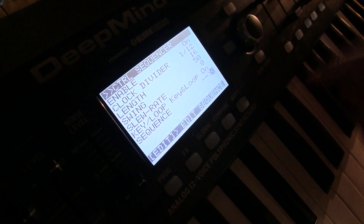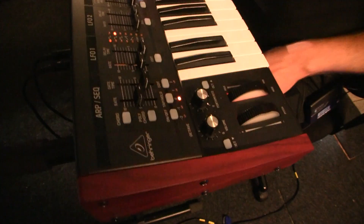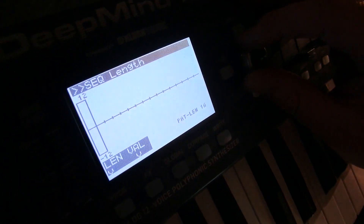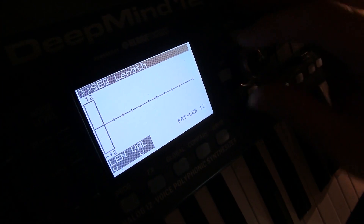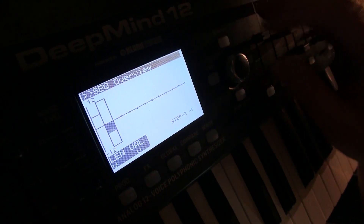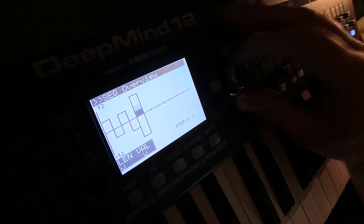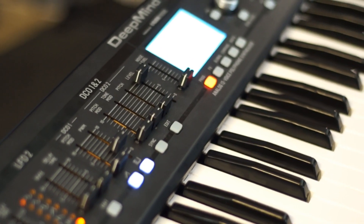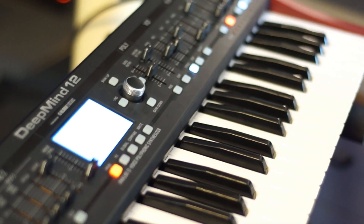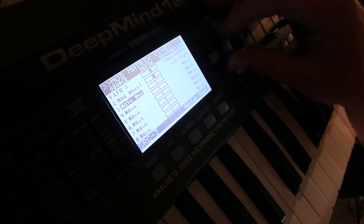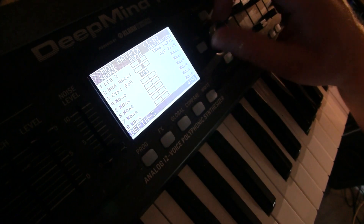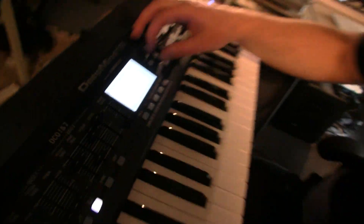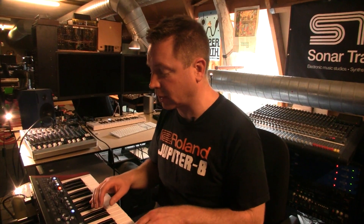Stepping into the sequencer and pressing edit, the pattern length is now 12 steps — this is how you edit it. Is the sequencer independent of the arpeggiator? Yes, it is. You can use the sequencer as a modulation source rather than just sequencing pitch. It's more geared to modulation than sequencing pitch, though I find it more fun as a modulation source.